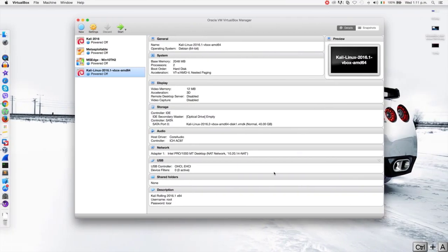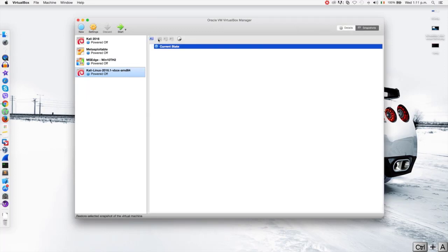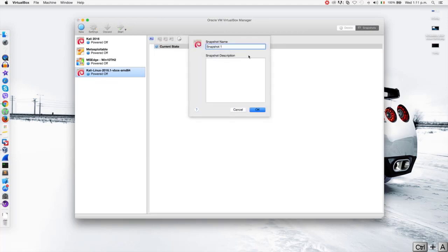Now I'll show you how to do that. I have Kali Linux right here, the one that we installed, and it's very easy to create a snapshot for it. All you have to do is just go on the snapshots here and click on the camera icon. Then it's going to ask you to name the snapshot, so I'm just going to call it 'fresh install' and give it a description saying it's a fresh snapshot with no updates. It's always a good idea to give a good name and description so that in the future you can actually remember what the snapshot stands for. So now that I'm done I'm just going to click OK.